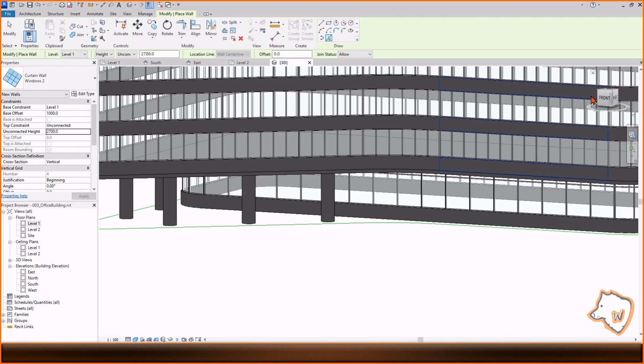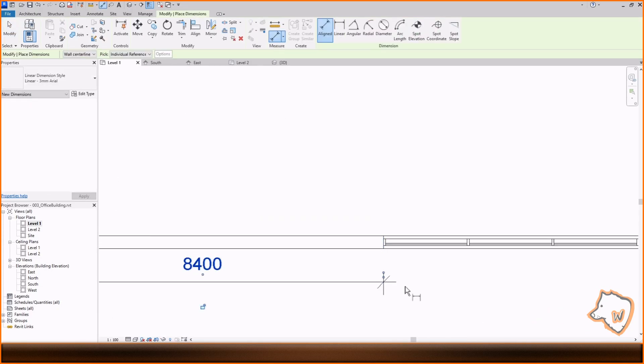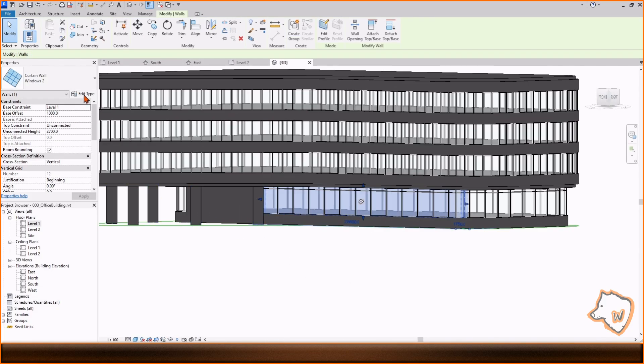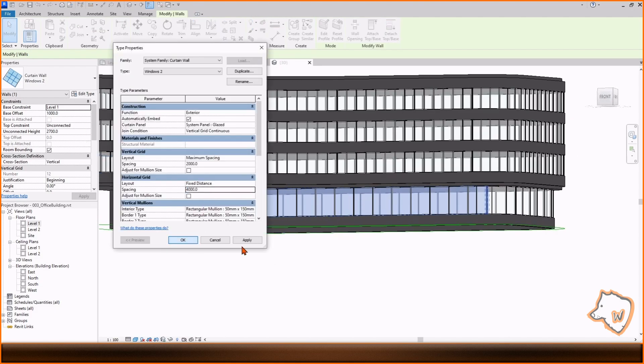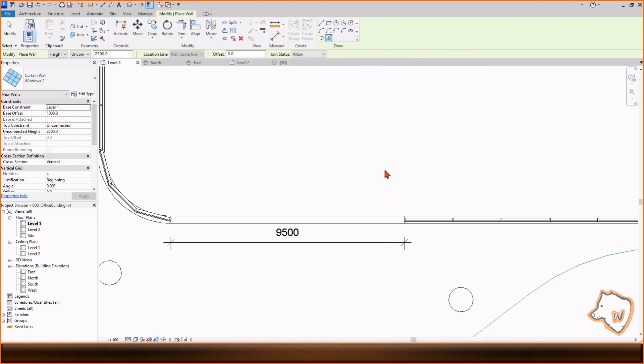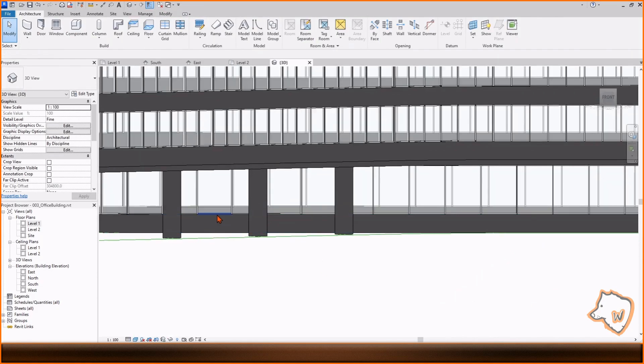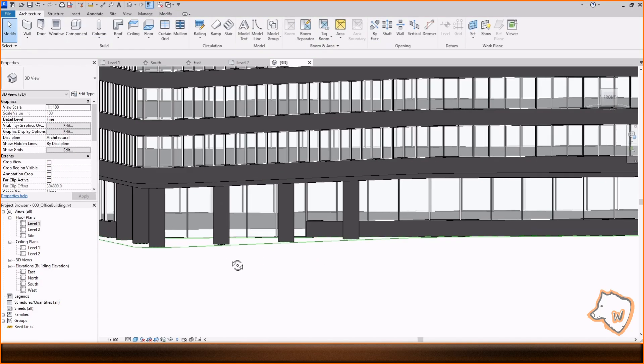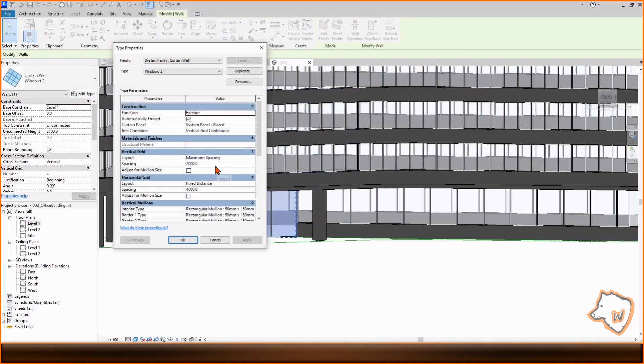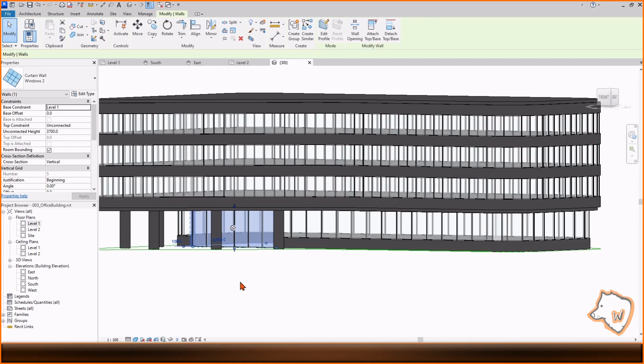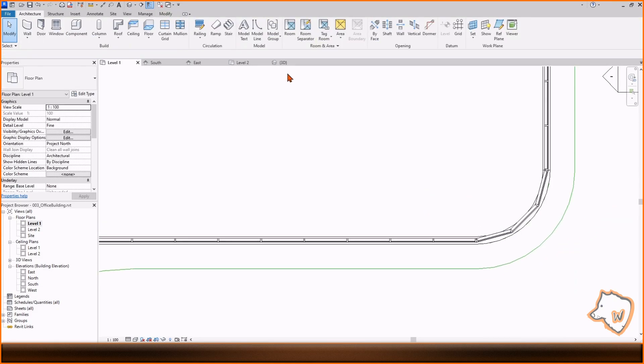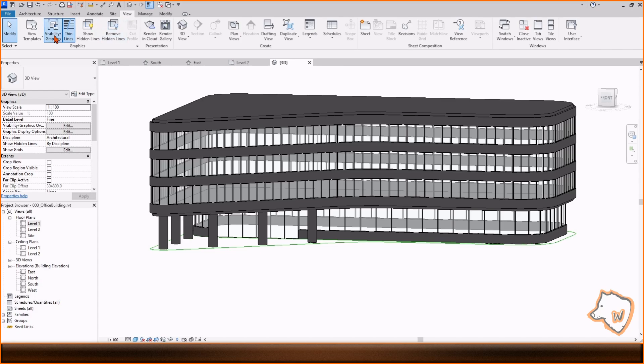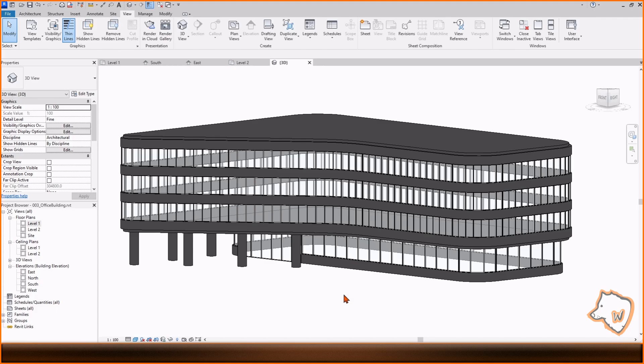At the entrance, I simulated glass doors with the same curtain wall, just adjusting the height. In the 3D view, I hid the model lines and exported the model in FBX to make the rendering in Blender.